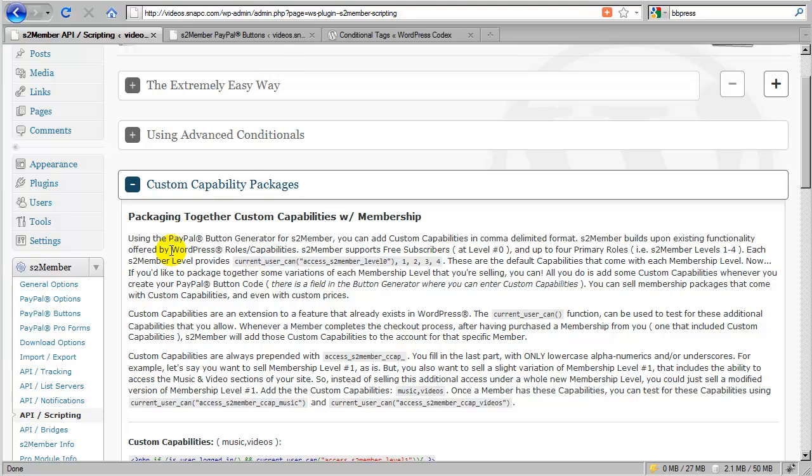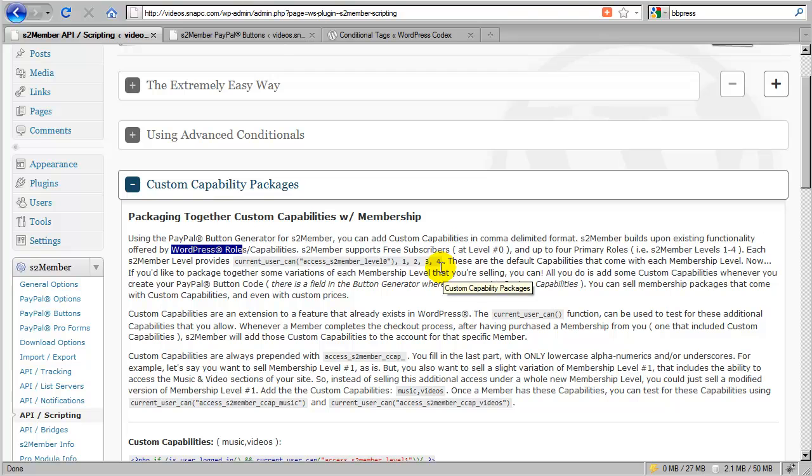This is what we've referred to as WordPress roles and capabilities. And the key thing here is it's roles slash capabilities. In other words, a WordPress role or an S2 member level by itself is really not all that powerful.